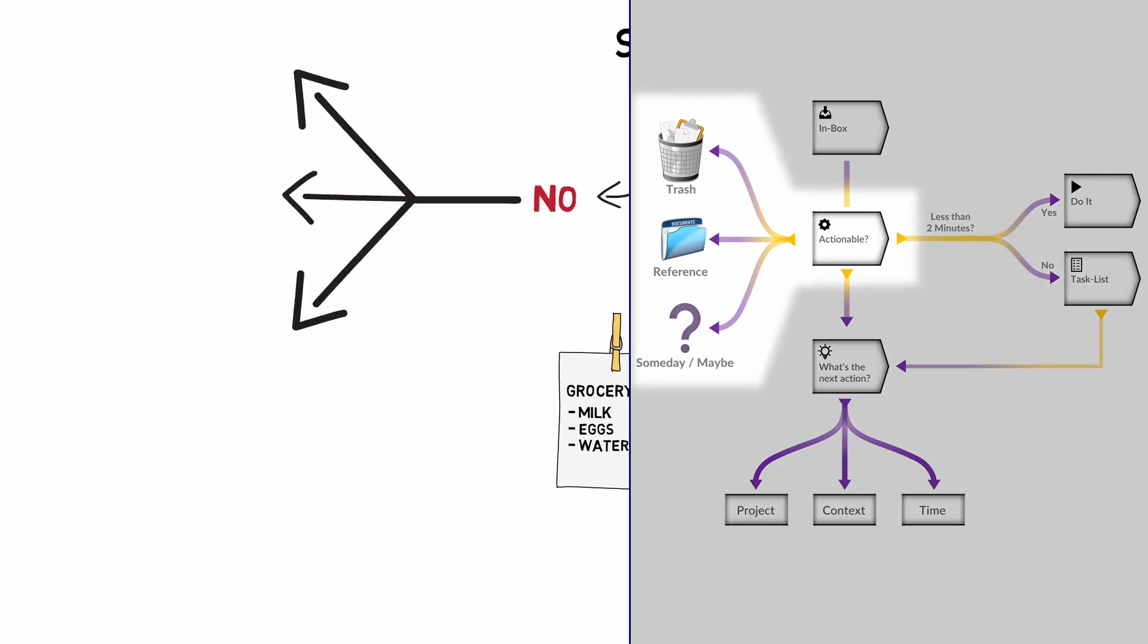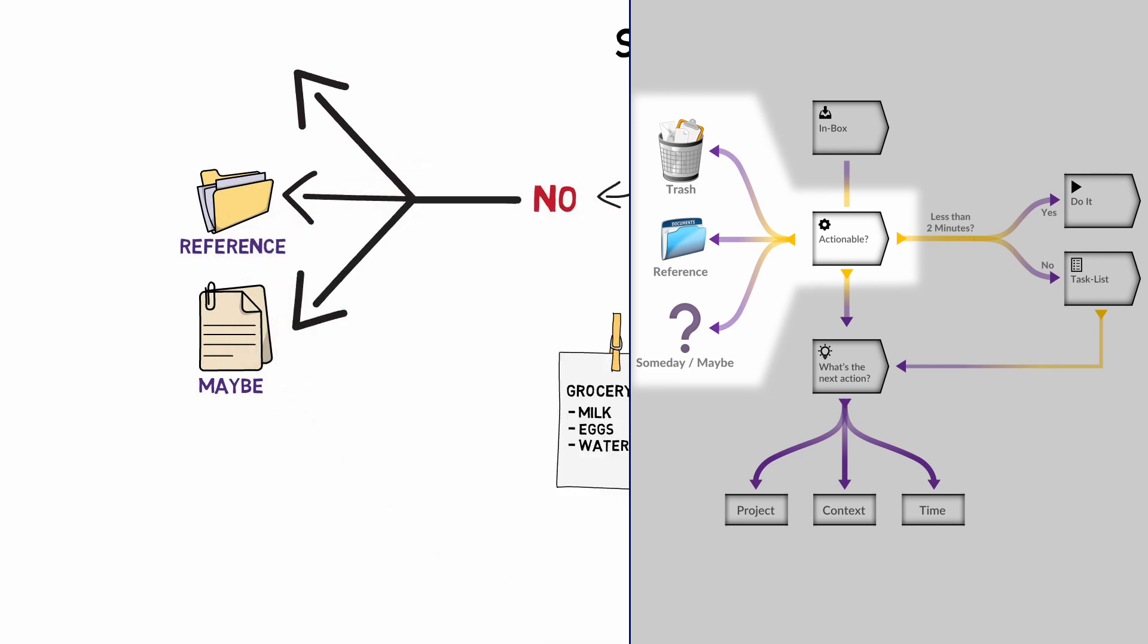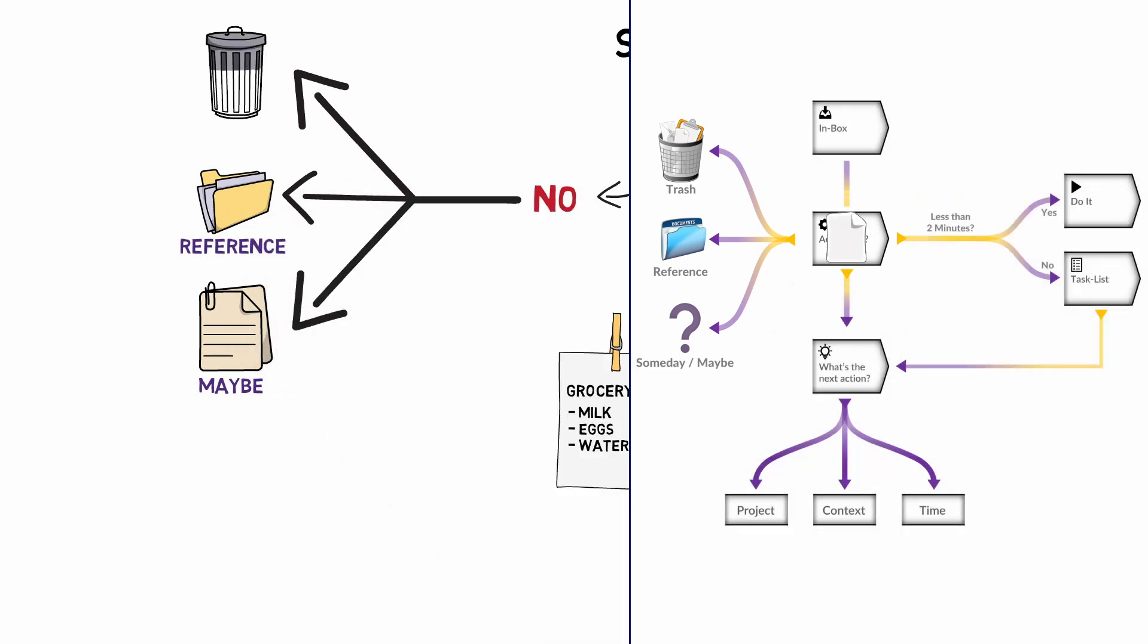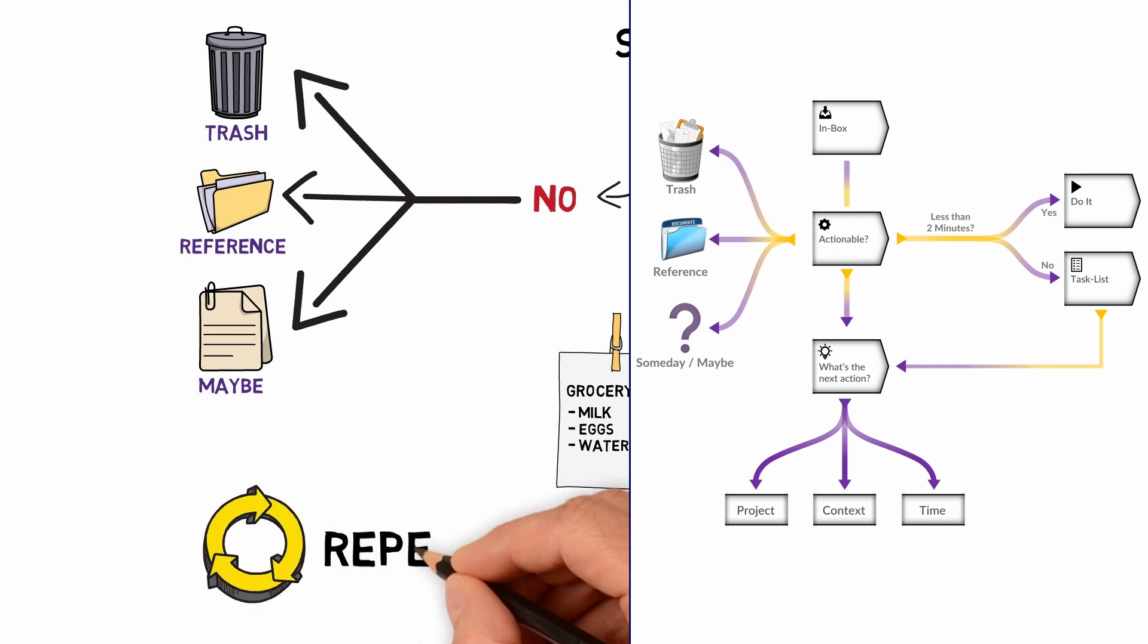If the item you are looking at doesn't require an action, decide if you want to defer it, if it is something to be kept for reference, or if it can be discarded. This could be stuff you receive by post, such as your bank statements. Repeat this step for all the items on your list. This step makes it easier to prioritize tasks and make progress towards your goals.